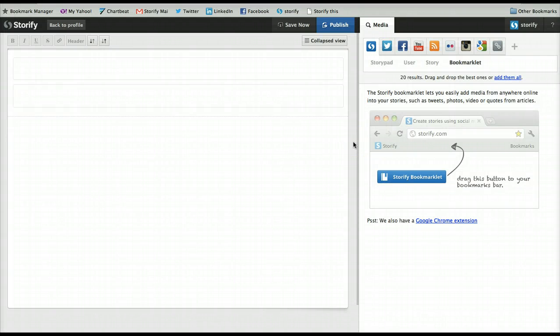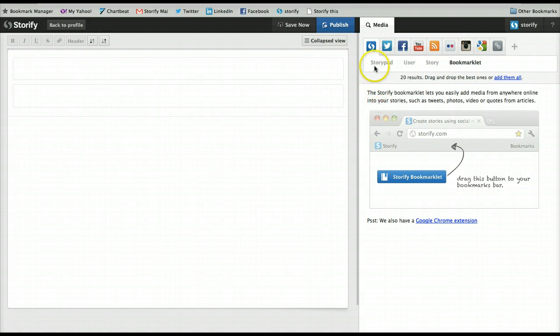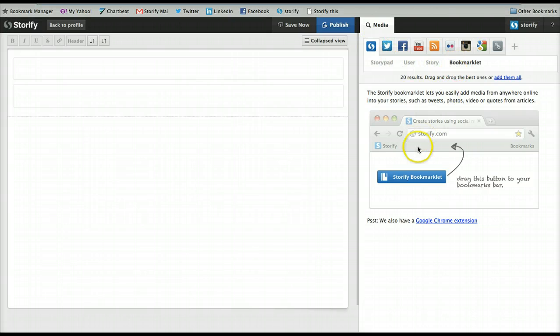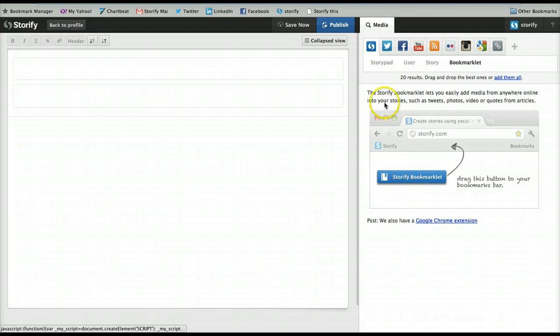Storify has a new bookmarklet to help you collect social media elements from around the web. It lives on our editor under the Storify tab. Just click bookmarklet and you can drag it right up to your toolbar.